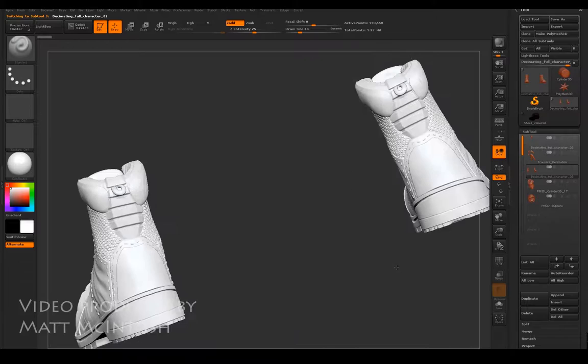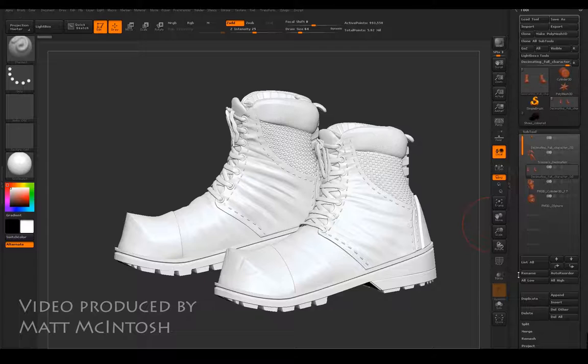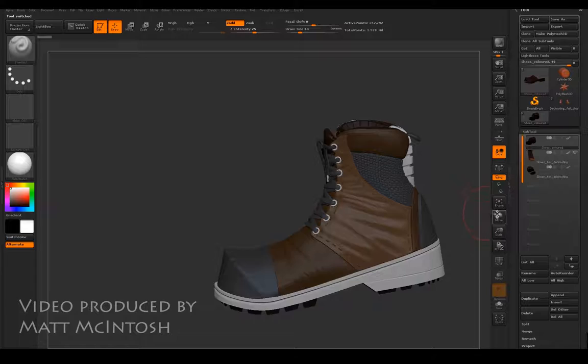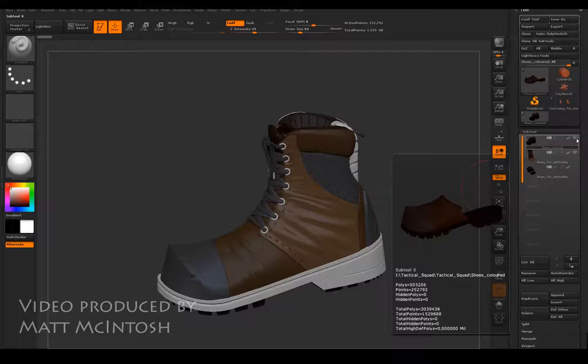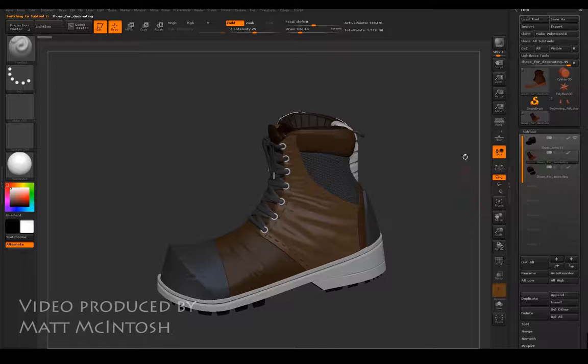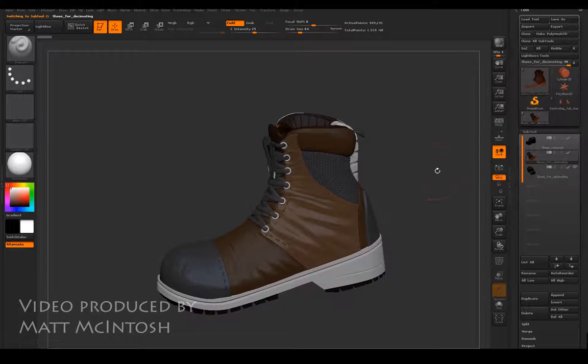This version doesn't actually have any color information on it, but there's nothing stopping you making colored versions of your creations within ZBrush at this stage. And if you do it right, you can make interchangeable elements such as different toe caps, for example, on a boot to give it a different sort of appearance.